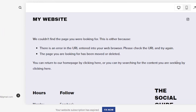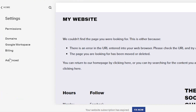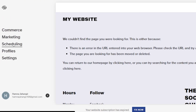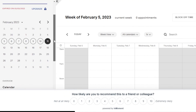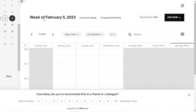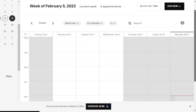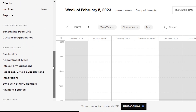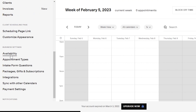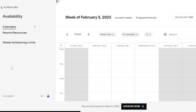I have selected a website I already had. Within our Squarespace website, we will be able to add a scheduling page with equity scheduling. So here within Squarespace, we have scheduling and it will take us right here. Now let me show you how to set up scheduling on equity. First of all, we have a calendar view that will show you your current month. If I scroll down, we have calendar, clients, invoices, and report. Then we have scheduling page link, customized appearance, availability, appointment types, intake form questions, packages and gifts, subscriptions, integration, sync with other calendar, and payment setting.